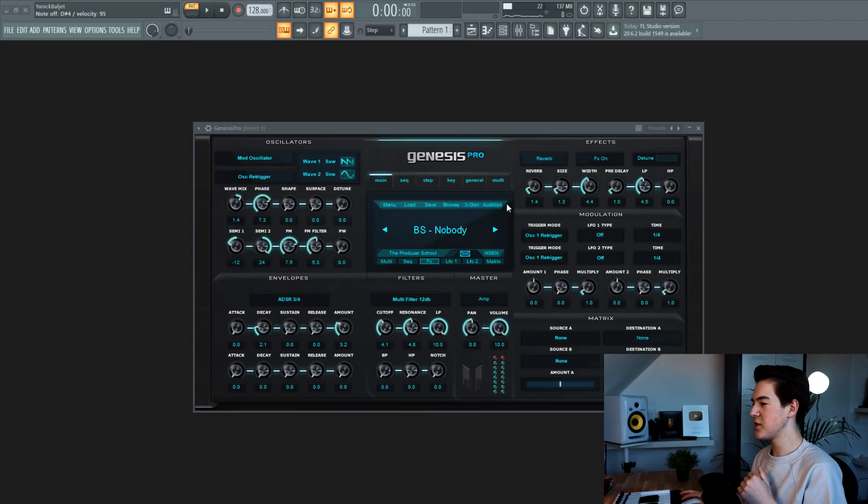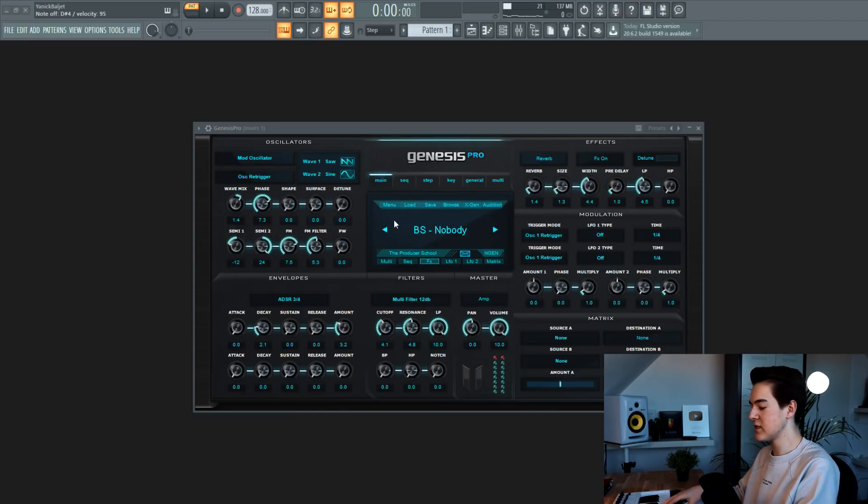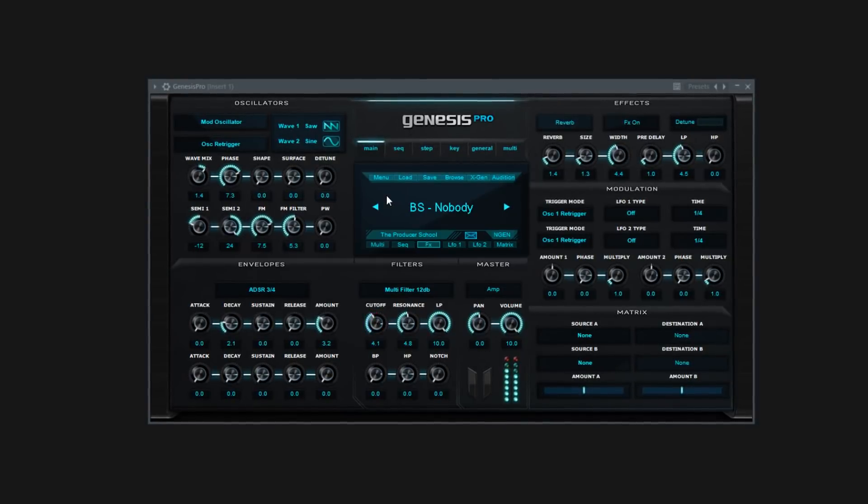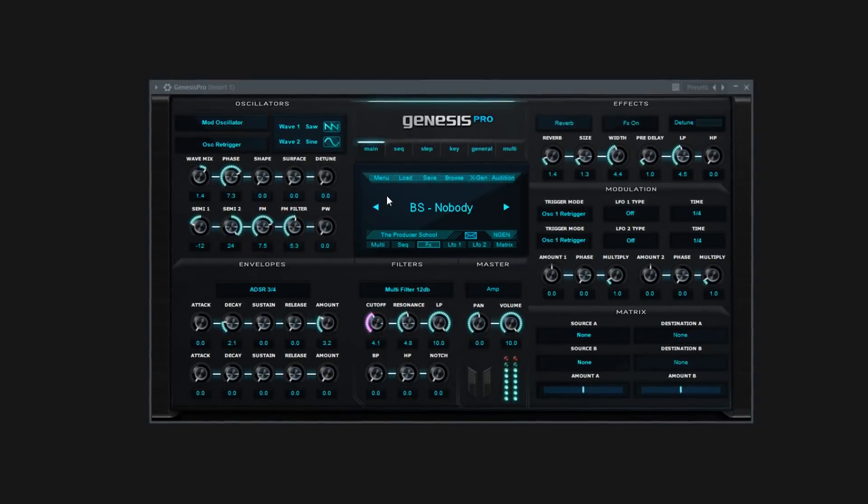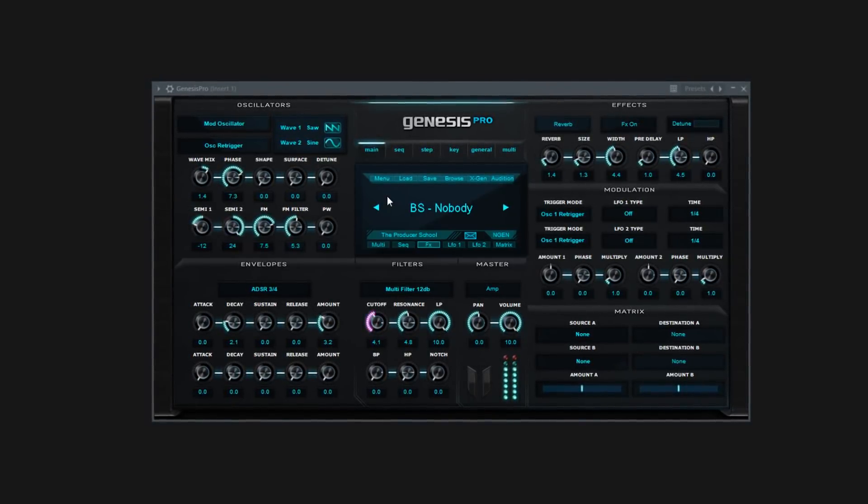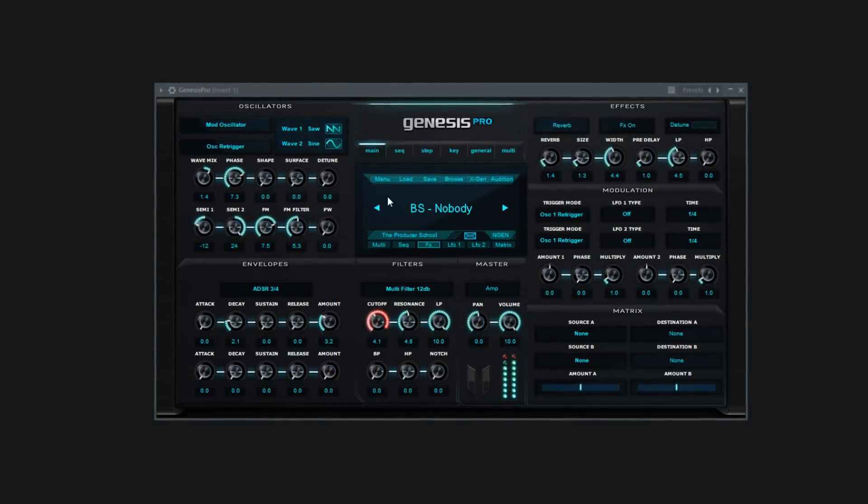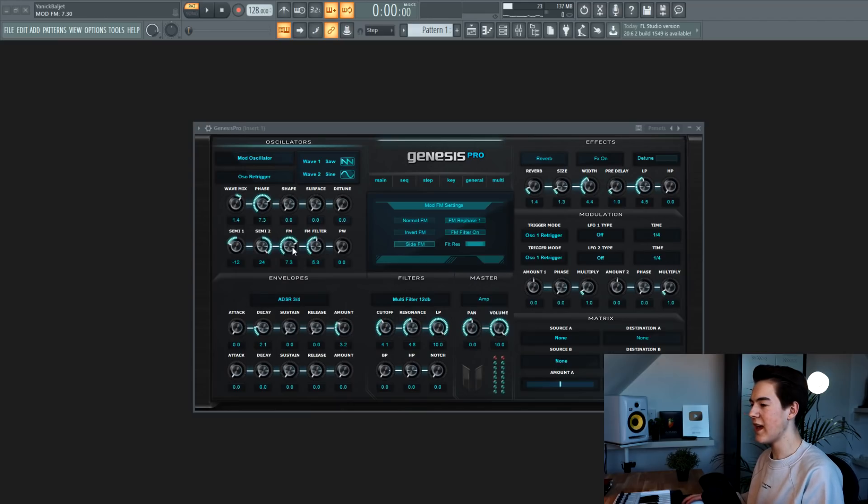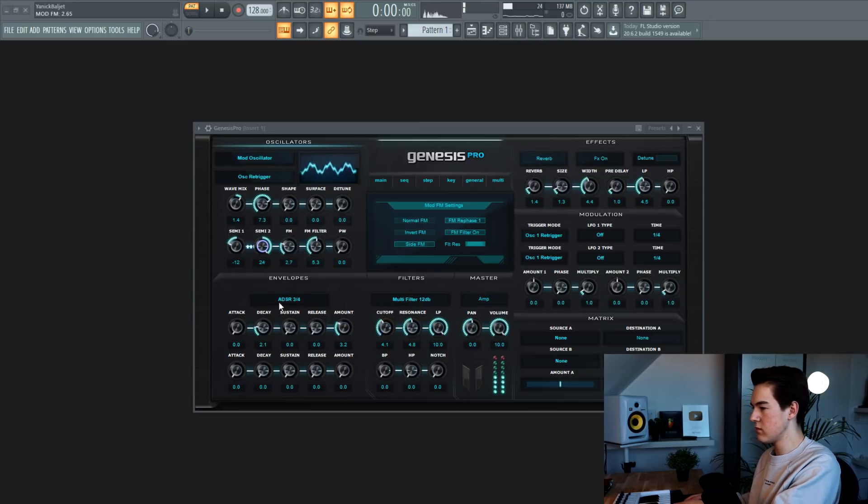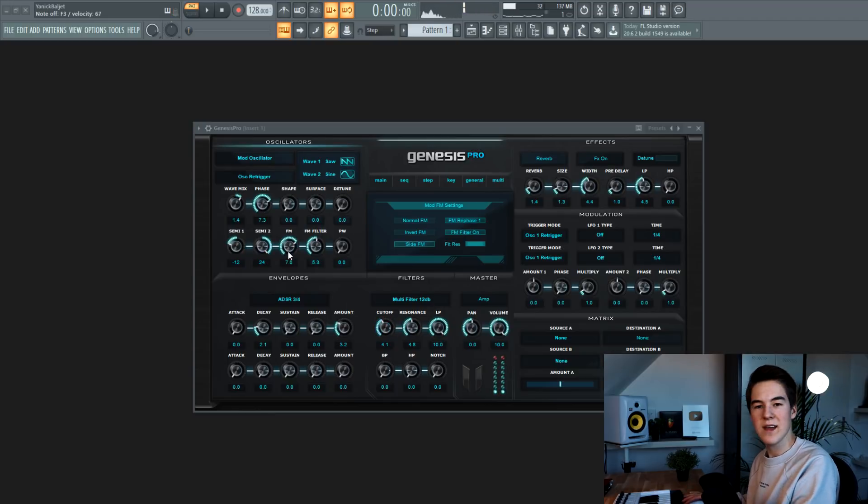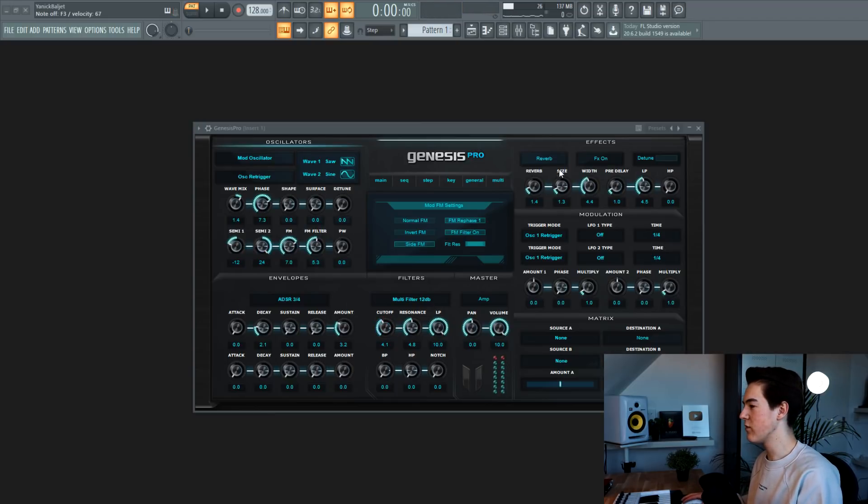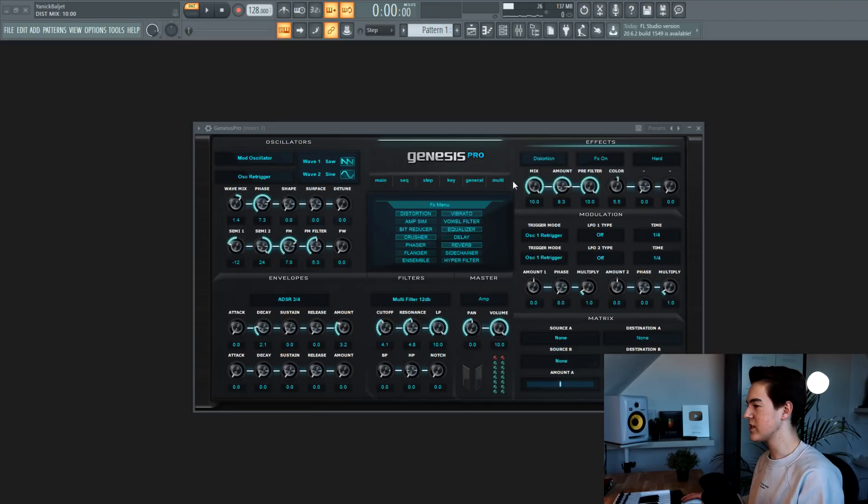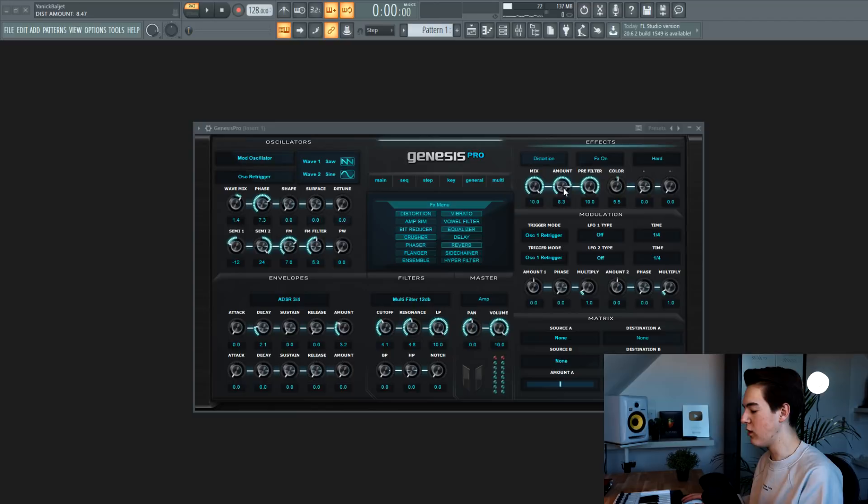The next bass was inspired by Dropgun. And it's a really distorted and FM-ish kind of bass. You can add frequency modulation with this button over here. And this bass clearly has a lot of frequency modulation. There's also a lot of distortion on this one. The mix is just fully up and the amount as well.